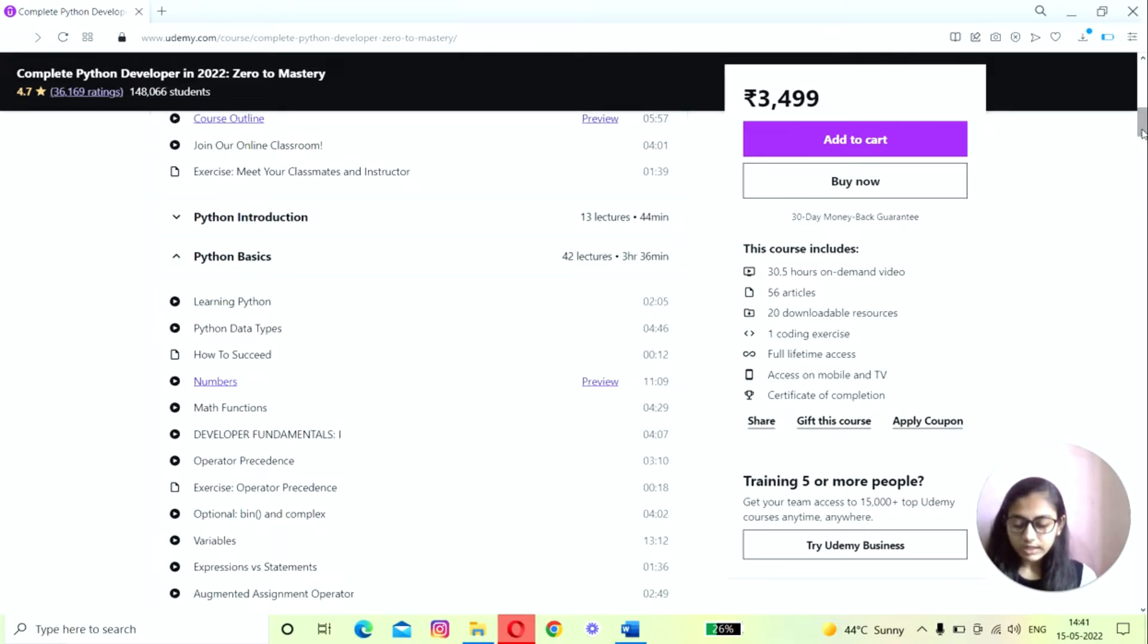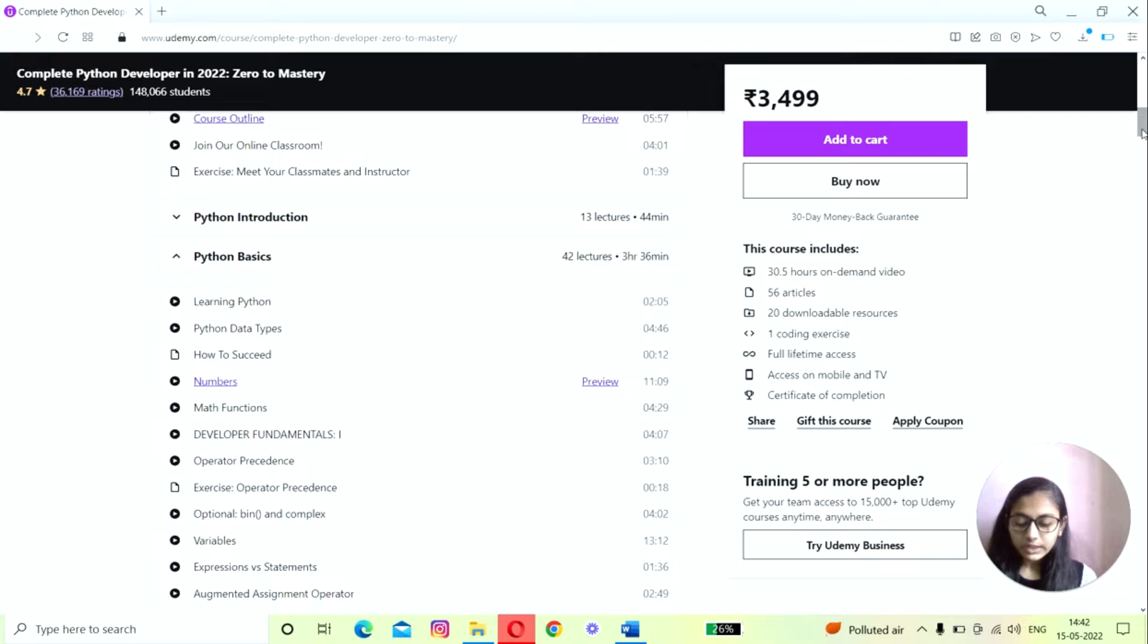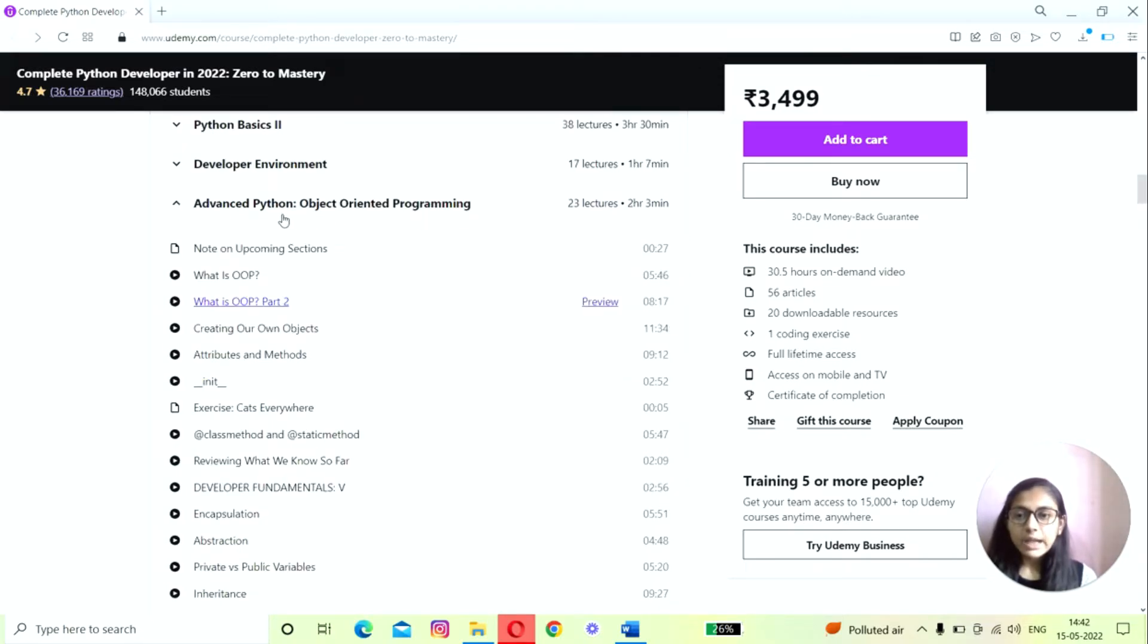Such as data types, operators, expressions, formatting strings, as well as many functions like range and enumerate. You'll get the foundation of this language that you'll use in the next steps. The second is advanced Python and object-oriented programming.